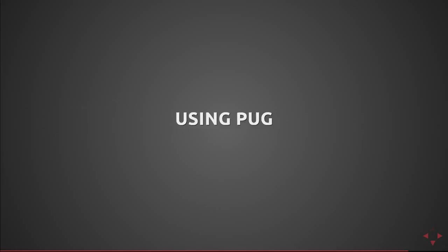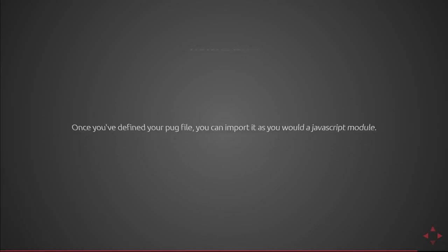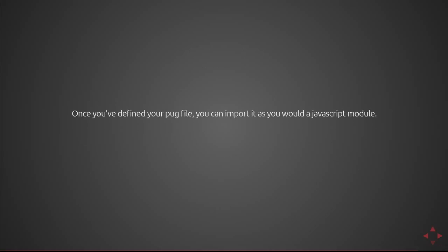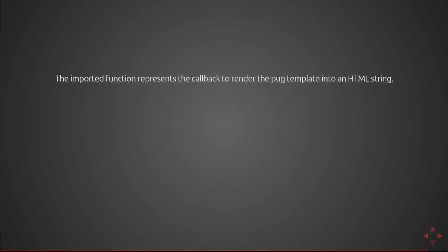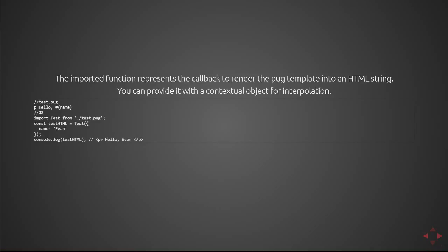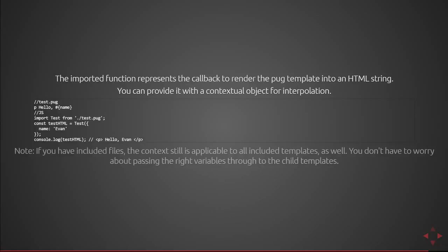So to use pug in an application once you've defined your file you can import that as you would any javascript module. You'll want to use the file extension both because it's required and for clarity's sake. If you have .pug at the end of your import you know that it's going to be an html string or function. The imported function represents the callback in order to render the pug template into an html string. You can provide it with a contextual object as we discussed earlier for interpolation. So here is a test.pug file. It contains a hello and then an interpolated name. Once I import that in my javascript file I can call that function with an object containing name evan and it'll output the p element with hello evan inside of it.